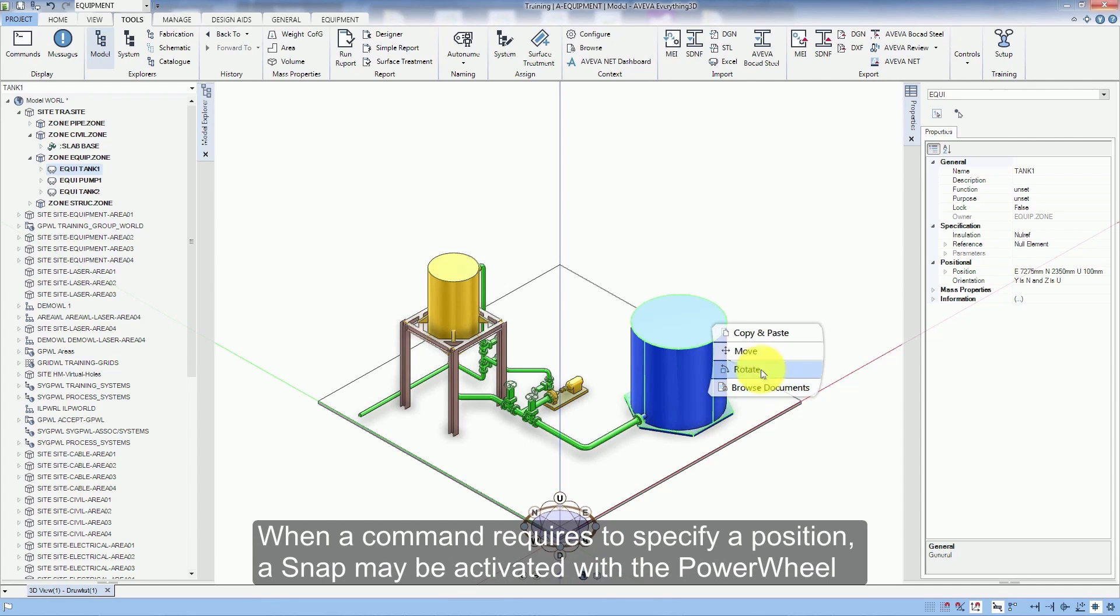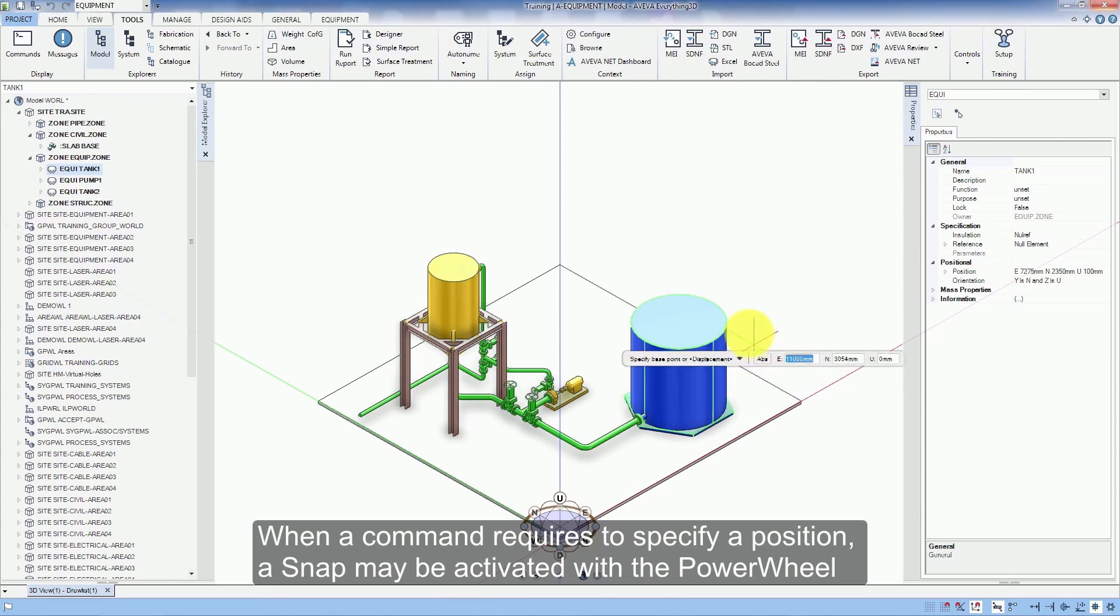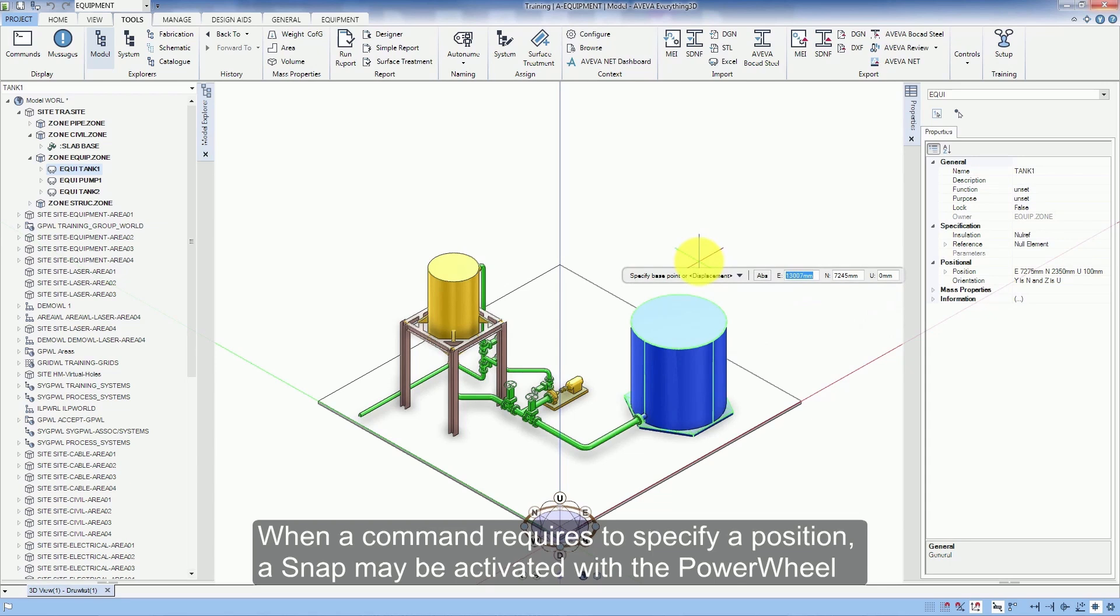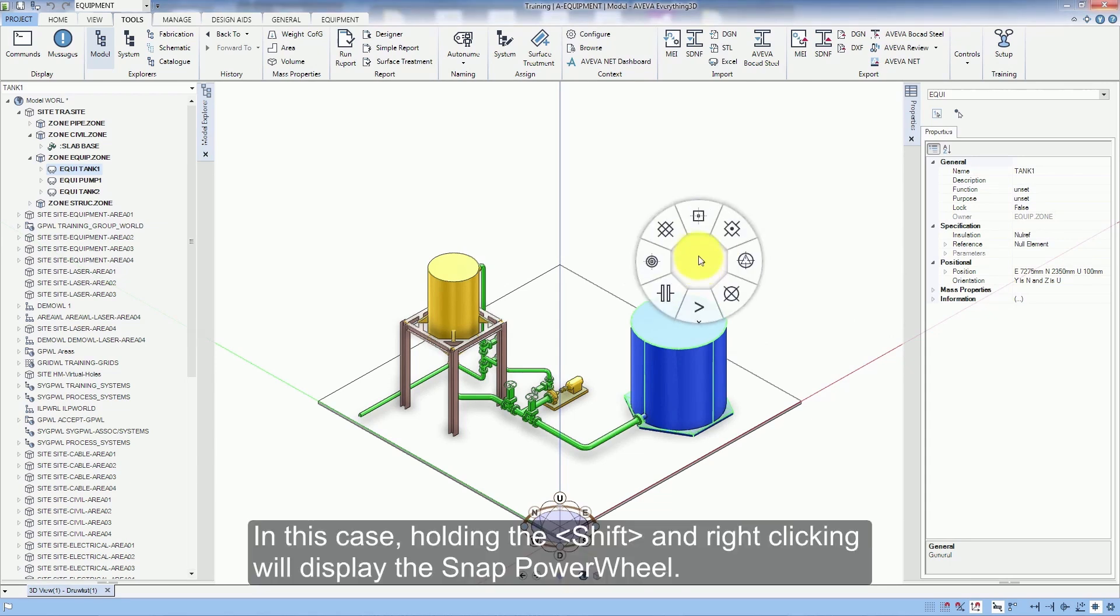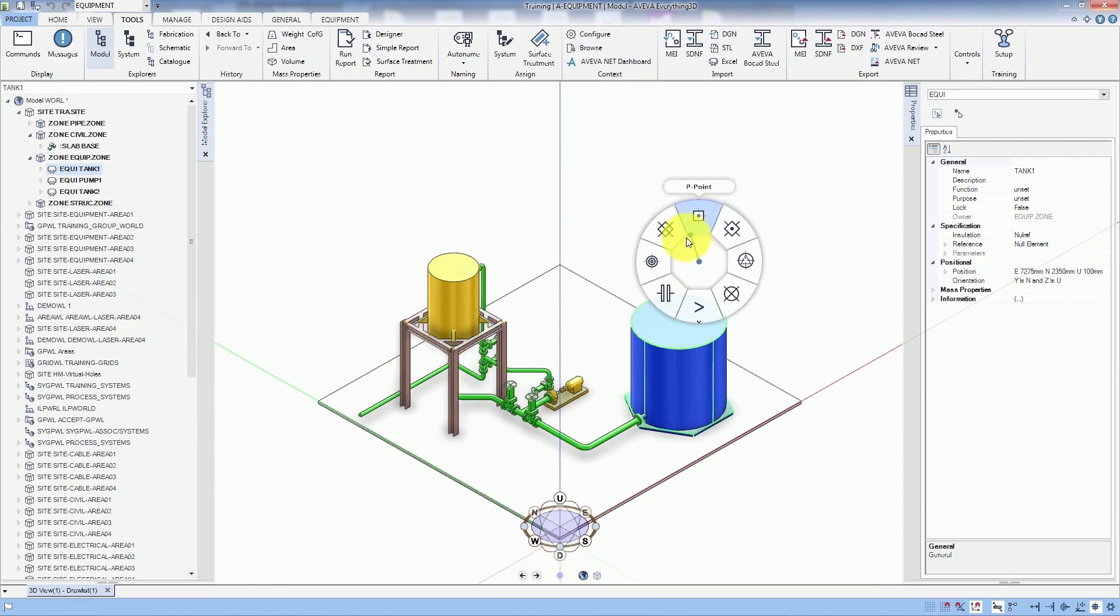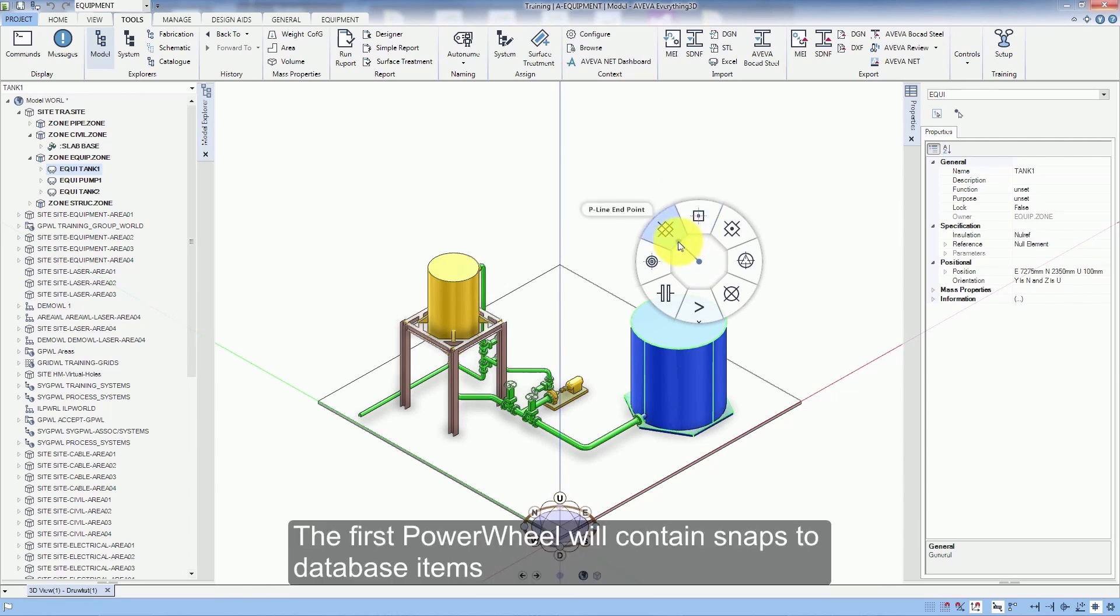When a command requires to specify a position, a snap may be activated with the power wheel. In this case, holding the shift and right clicking will display the snap power wheel. The first power wheel will contain snaps to database items.